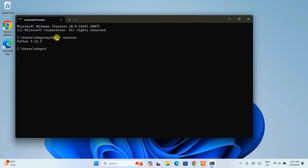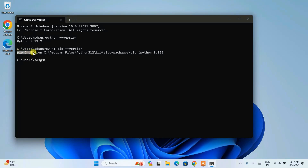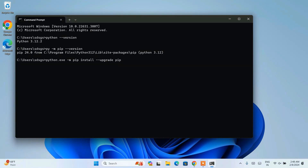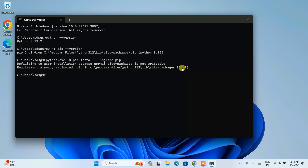Once you have Python installed, it's time to check your pip version. Type py -m pip --version and hit enter. You can see that pip version 24.2 is installed. It is very important to upgrade your pip, so let's run the upgrade command: python.exe -m pip install --upgrade pip. Hit enter and you can see that the requirement is already satisfied, so the latest version of pip is already installed.